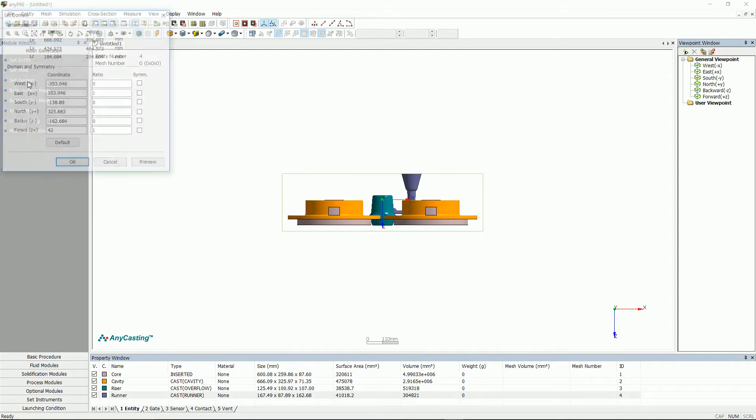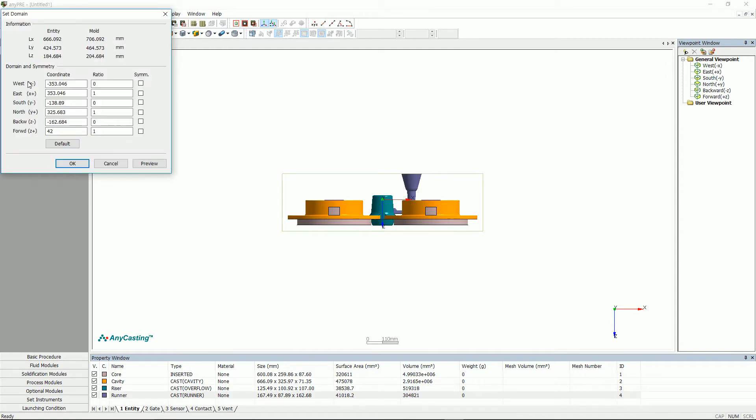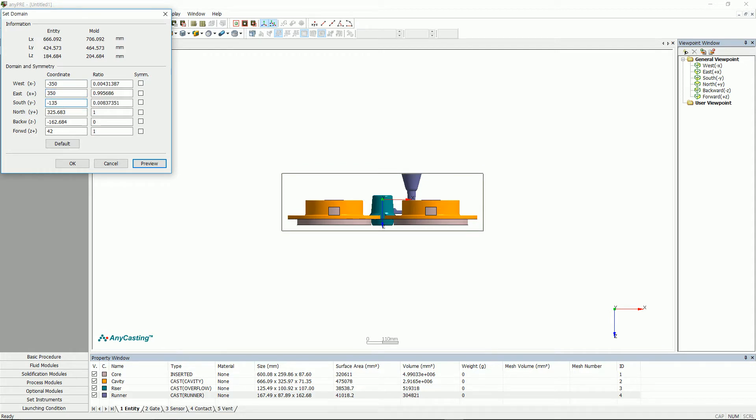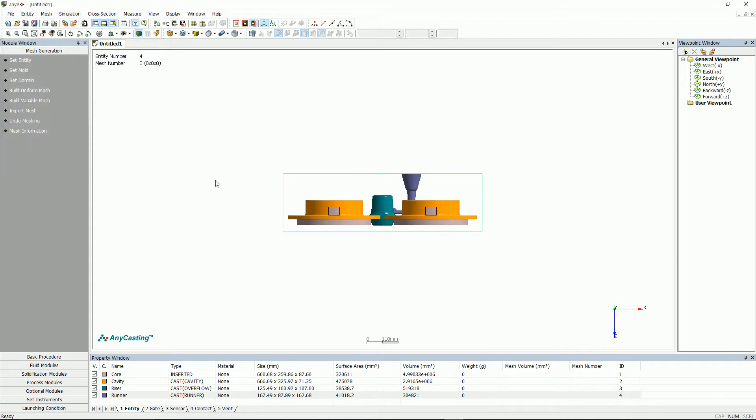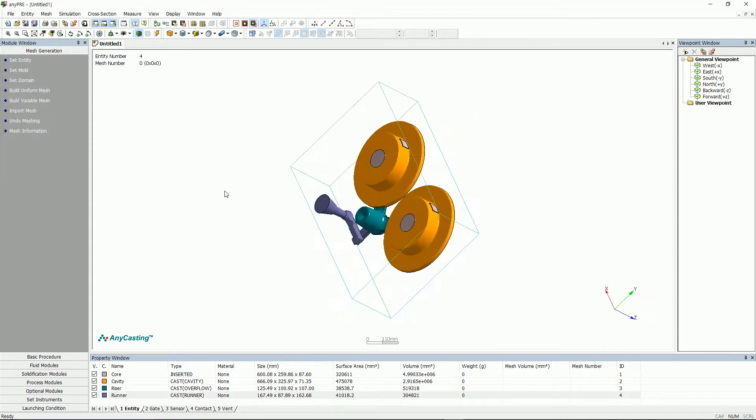Click Set domain to set the calculation area. You can adjust the calculation area by using the coordinates and the ratio. And as a result, only the part included in domain will generate mesh.